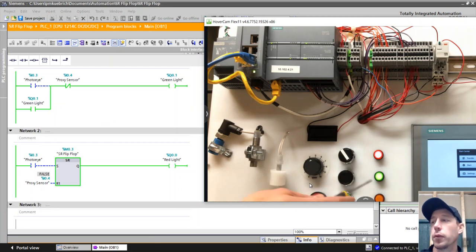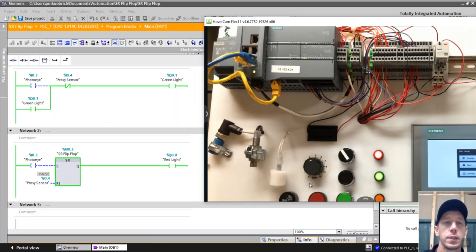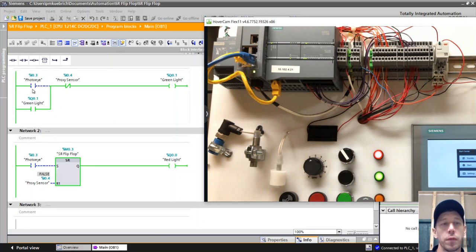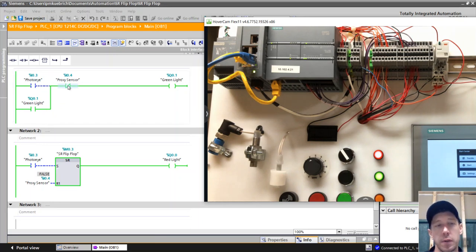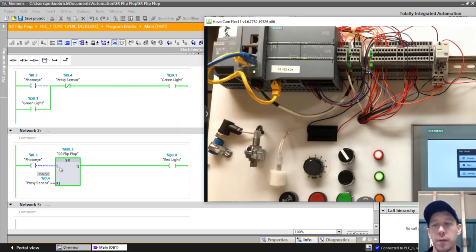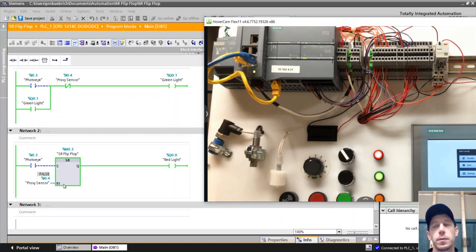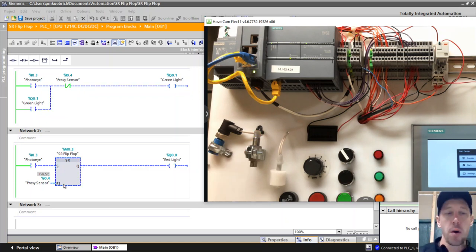Again, the green light and the red light should work the same because the logic is essentially the same. The red light and the green light both come on at the same time because the green light comes on when the photo eye is true and then stays on until the proximity sensor becomes true. There's a reverse contact there. And the red light is going to come on as soon as the photo eye is true because that flip-flop will be set until the proximity sensor is true and that will get reset.